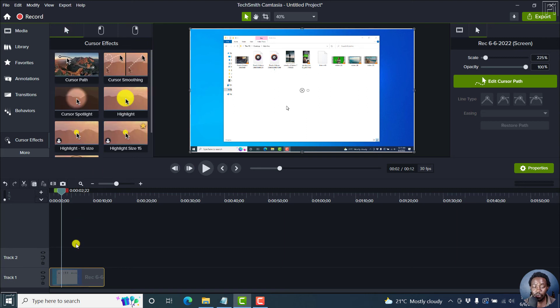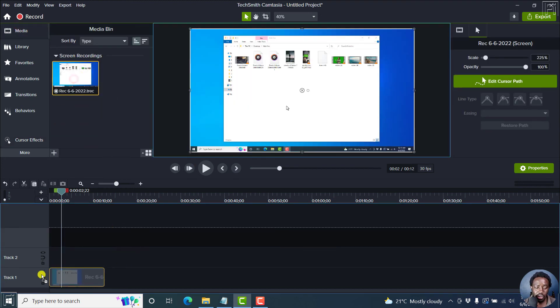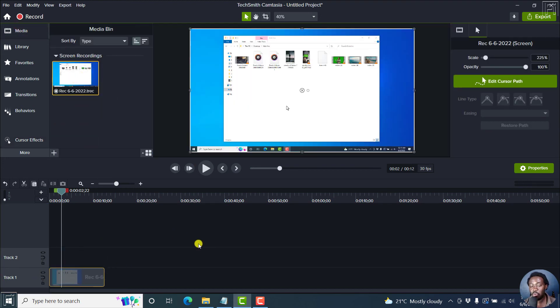But now, let us say we are adding in, let's just actually even delete this to simulate it better. Let's add our video here. And we want to begin by adding the cursor effects.